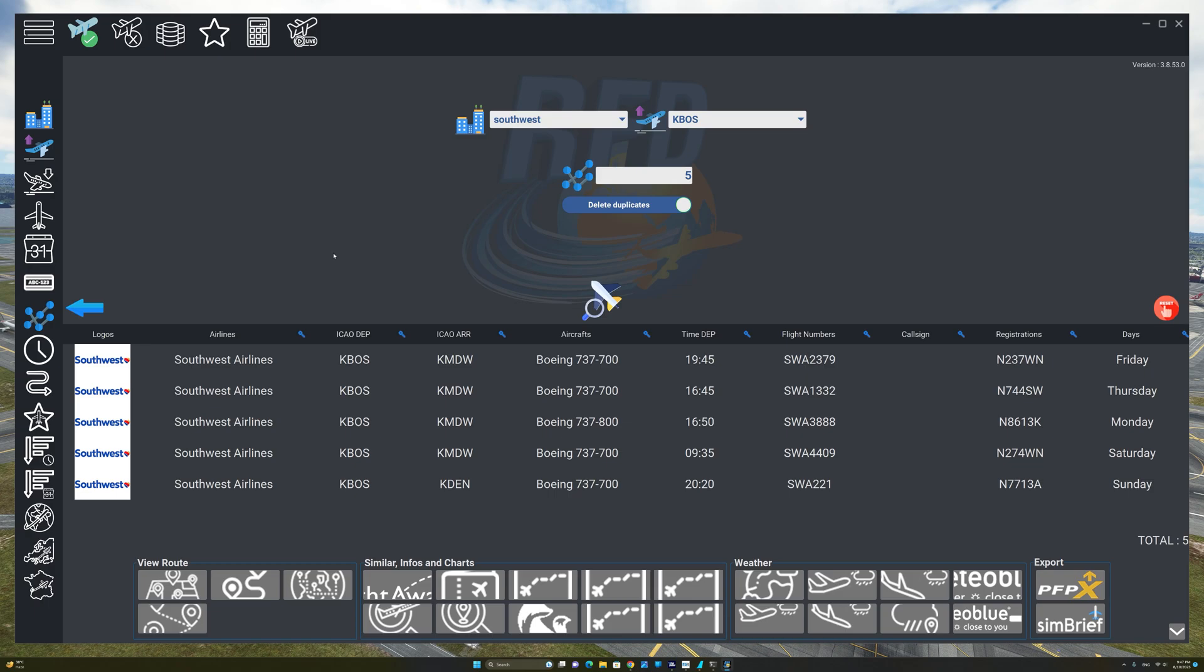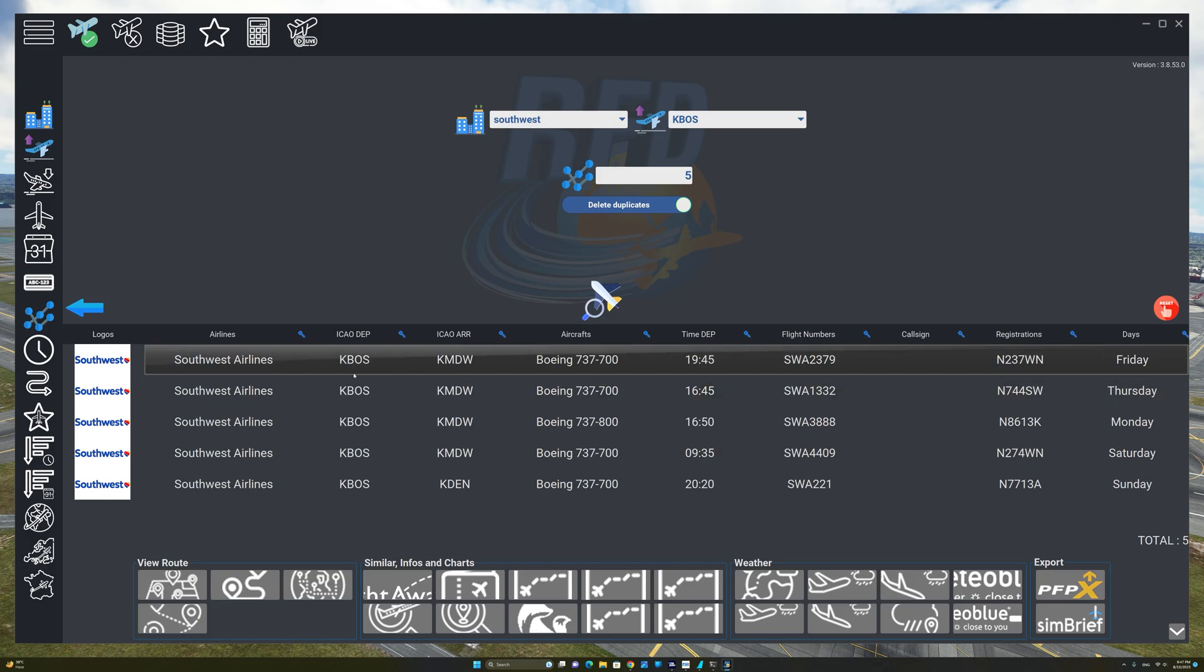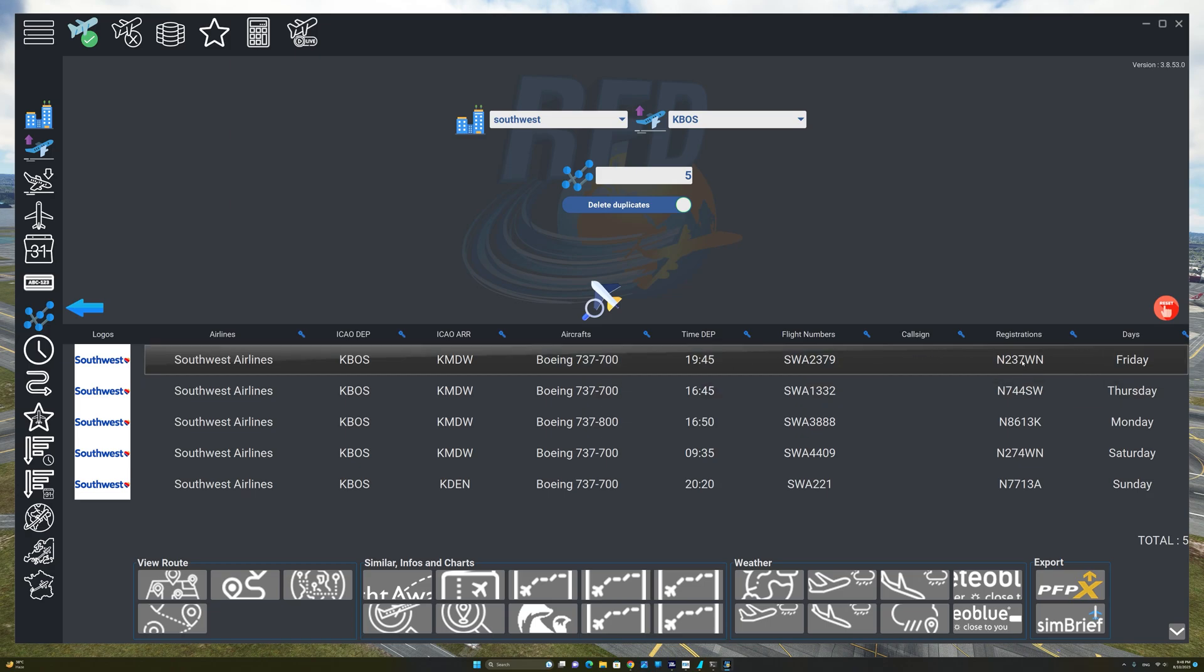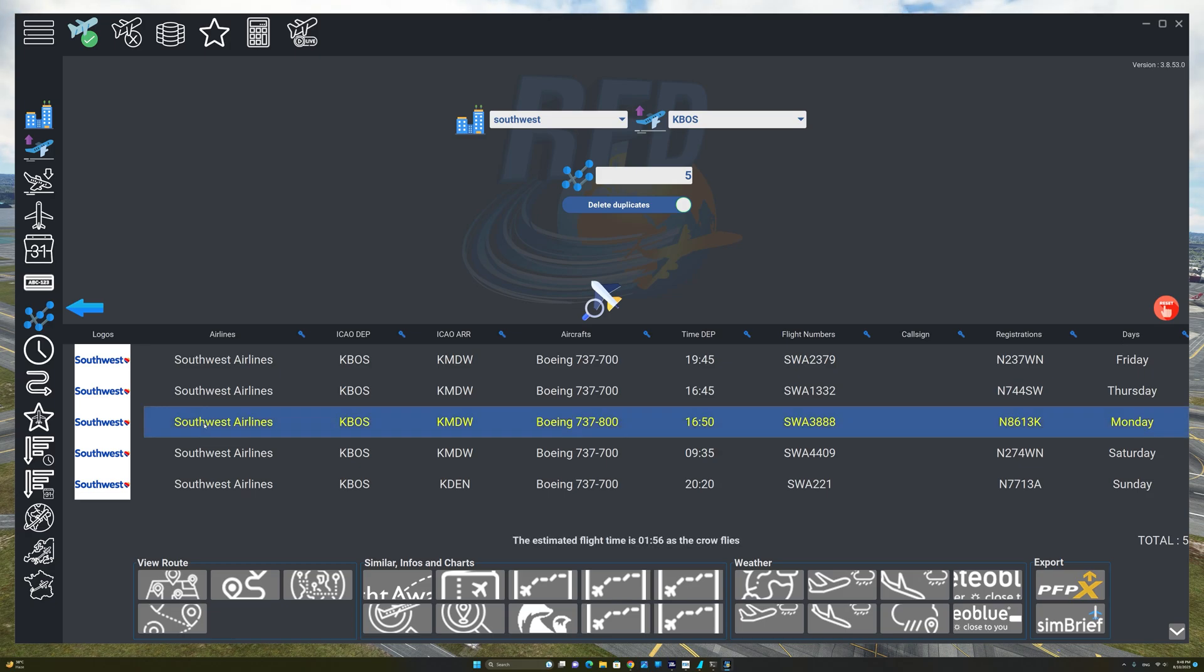As you can see, RFD has returned five real world flights flown by Southwest Airlines departing from Boston International. You have the time as well as the flight number, the registration number of the aircraft, and the day of the flight. Next, we are going to highlight and select the flight of choice.